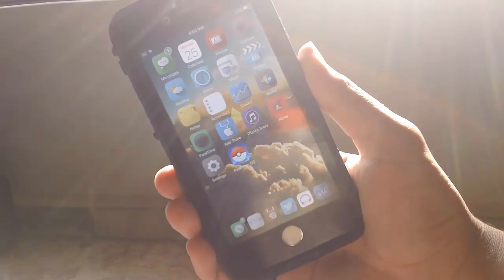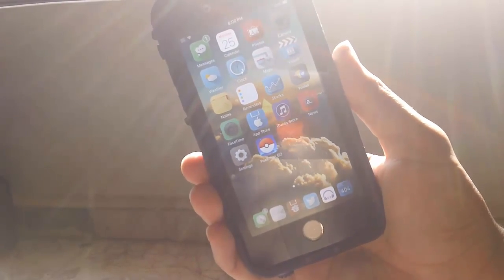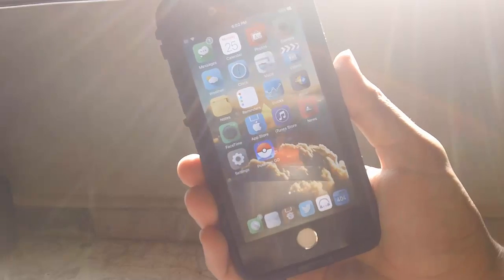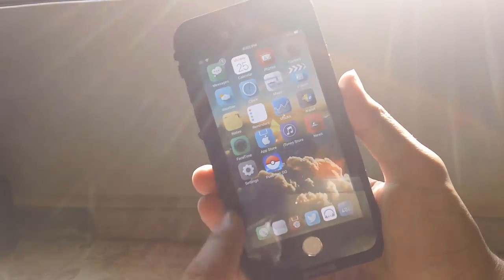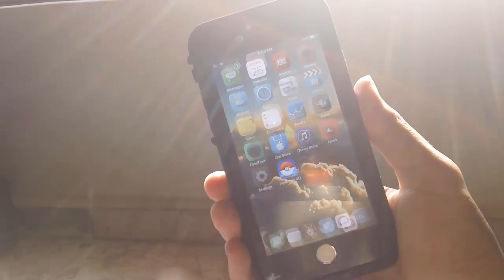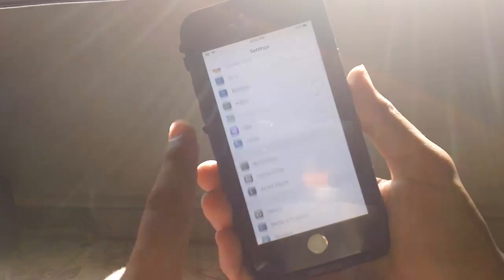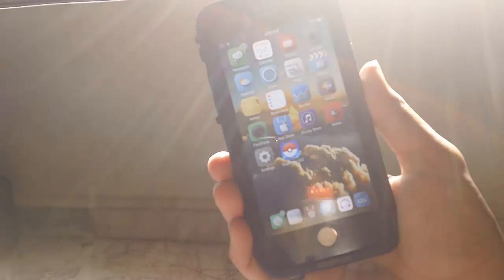Next tweak on our list is No Slow Animations. As the title says, it speeds up your animations by a lot. Right now this is stock iOS. As you can see, that's how slow it is when closing apps.